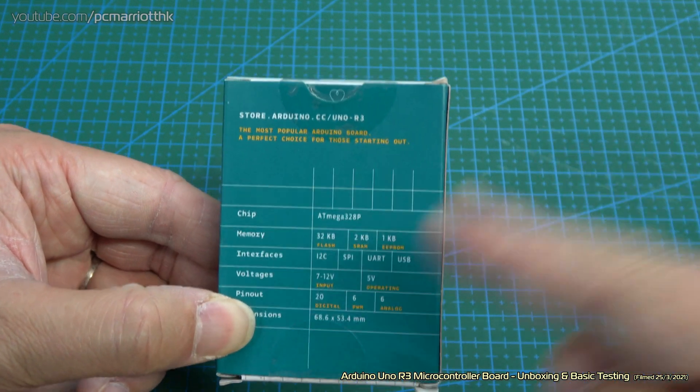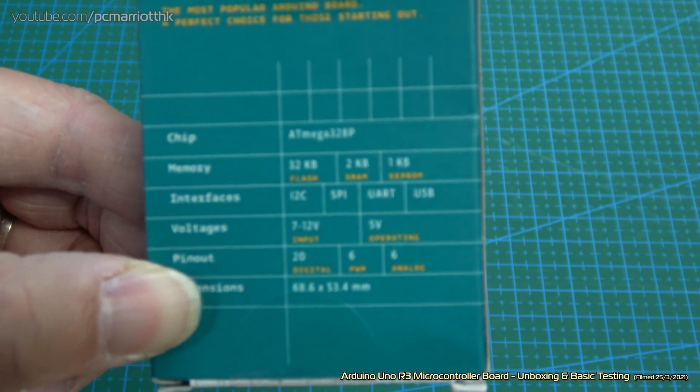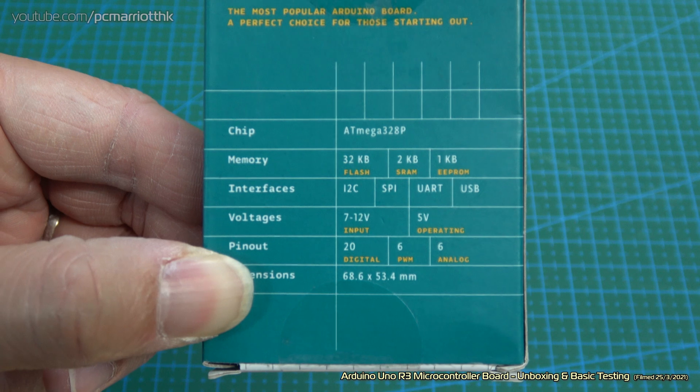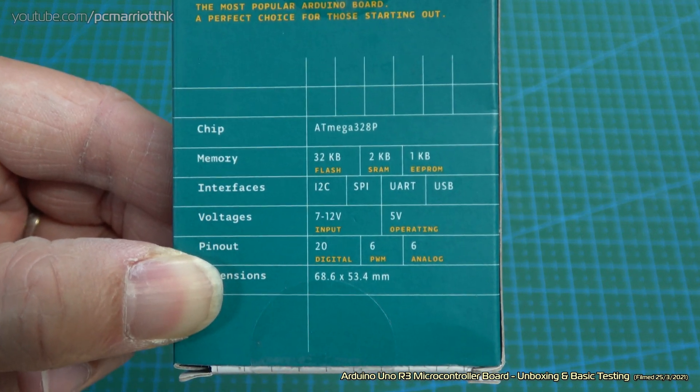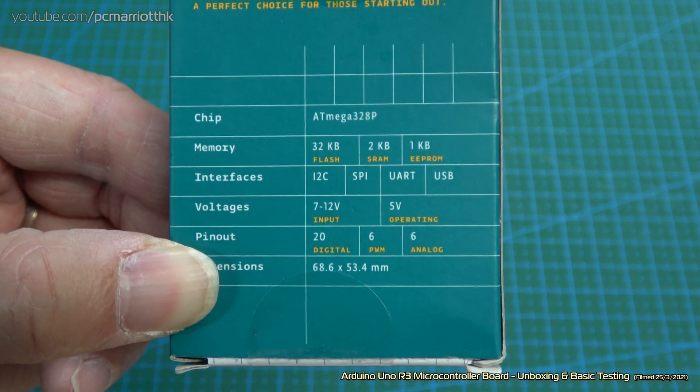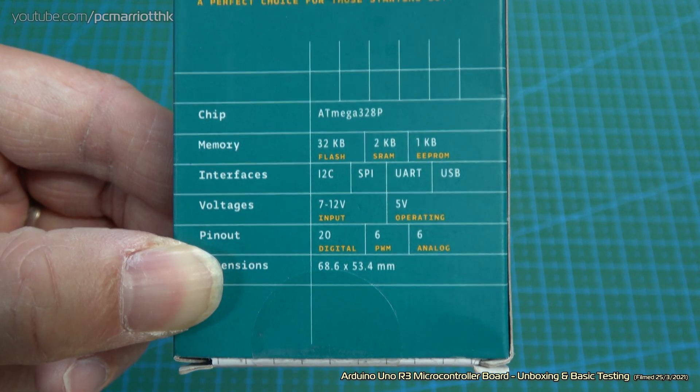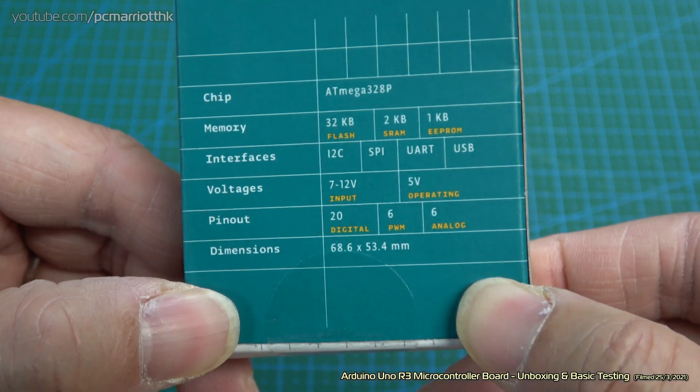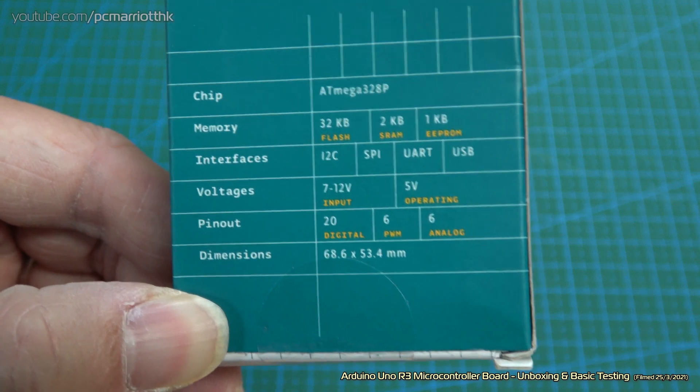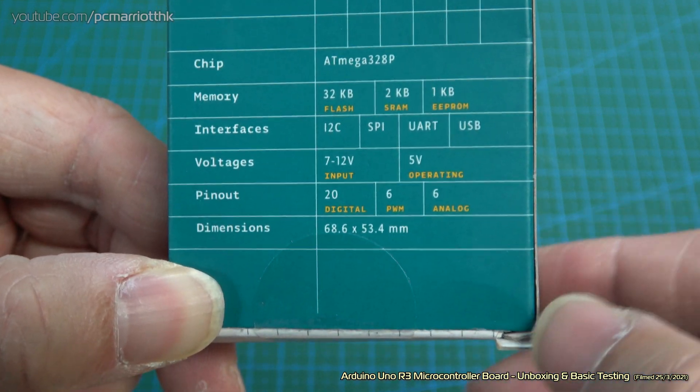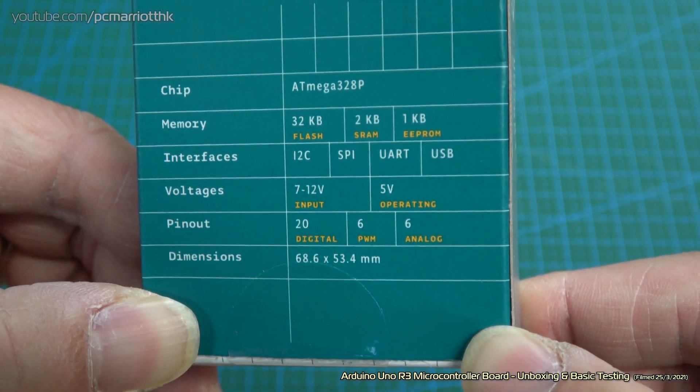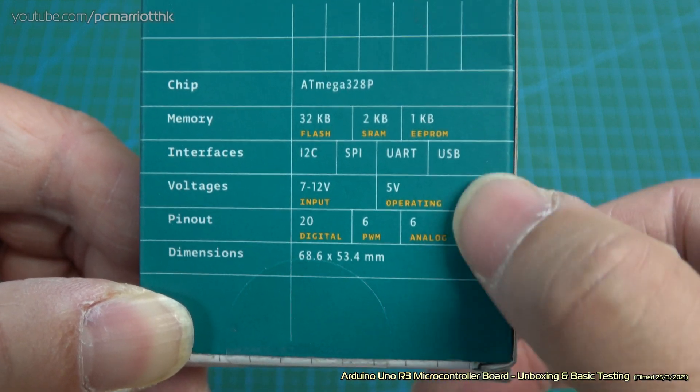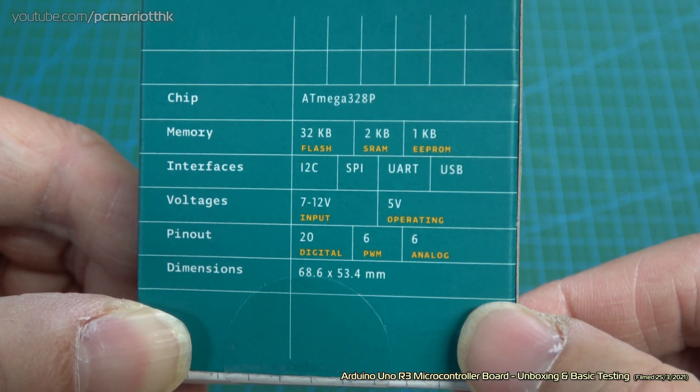I know it's green on green, but try to bear with us. It's an ATmega328P chip, not unlike the clone boards that I've been using for my YouTube videos. Memory: 32 kilobytes of flash, 2 kilobytes of SRAM, and 1 kilobyte of EEPROM.